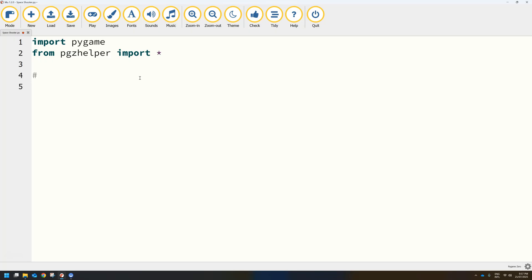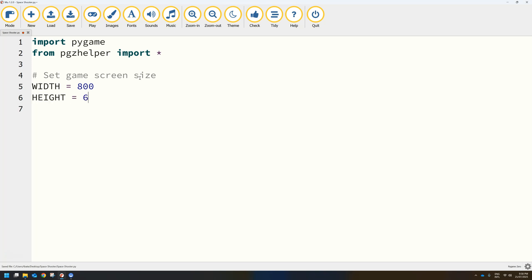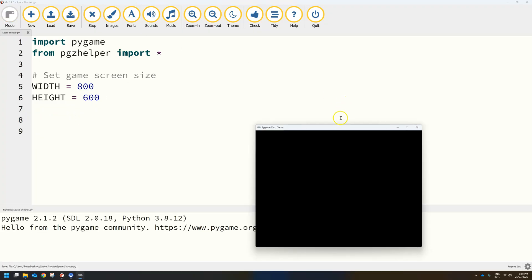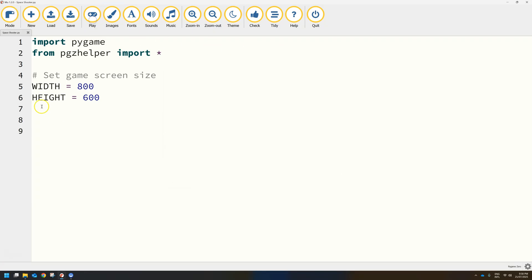The first thing I would like to set up is the game screen itself, just to set up the width and the height. I am going to use comments in this code — it is going to be quite a large amount of code by the time we are finished. I will write a comment: set game screen size. Then create two variables: WIDTH set to 800, and HEIGHT set to 600. You don't have to use capital letters, but I did in this case. Save and run it, and you should see an 800 by 600 pixel screen appear.